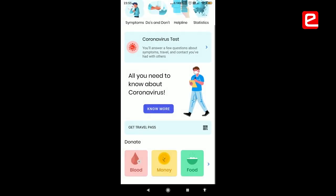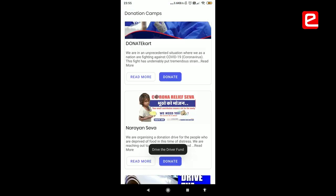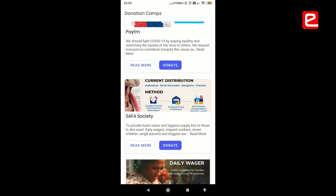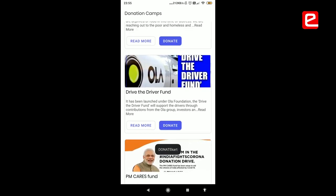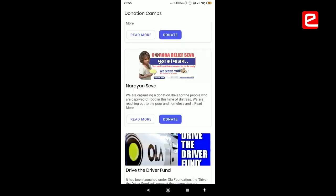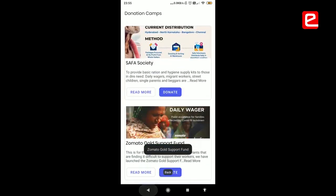The next feature lists all the donation centers for blood, money, and food. A user can get the list of all donation drives where they can donate and read about the details of the funding schemes going on.